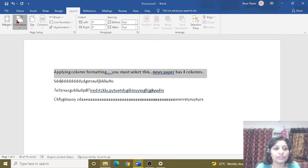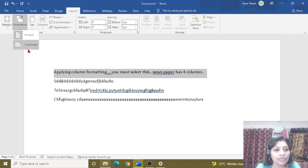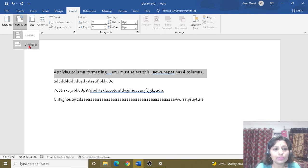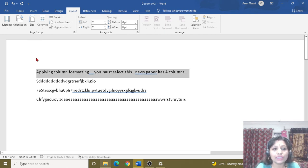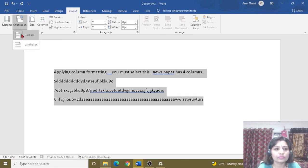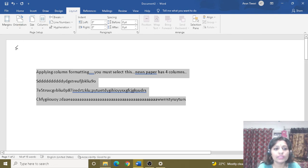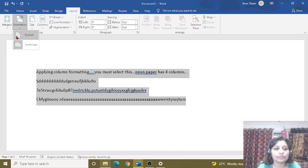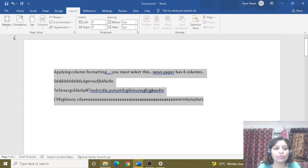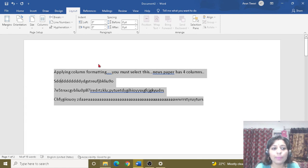Next is the orientation of the page. We have two options available: Landscape and Portrait. If I need to select Landscape, I click Landscape — this is the landscape view. If I need Portrait, I select Portrait. So here is the page orientation, which shows vertical and horizontal format.